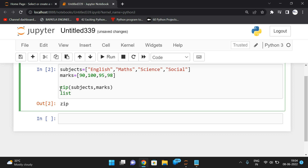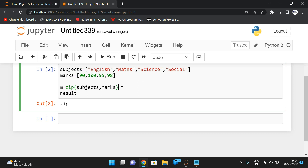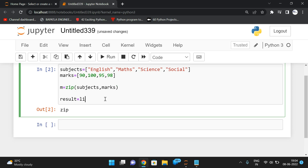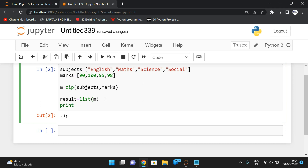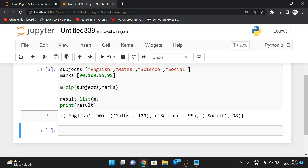For example, m = zip(subjects, marks), then result = list(m). If you print result, you can observe it forms a list of tuples: English paired with 90, Maths paired with 100, Science paired with 95, and Social paired with 98.